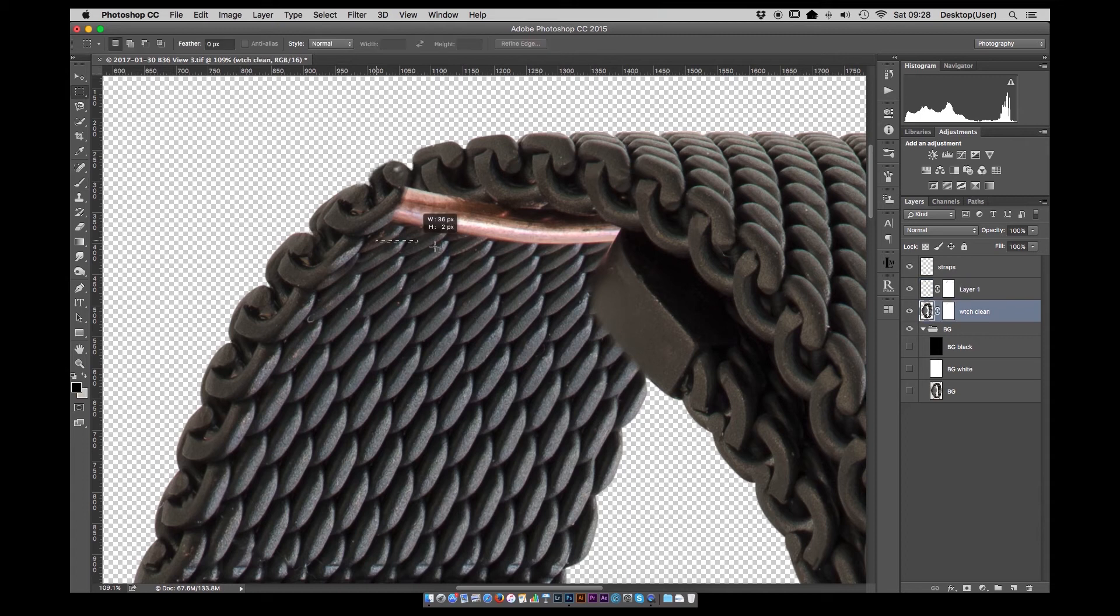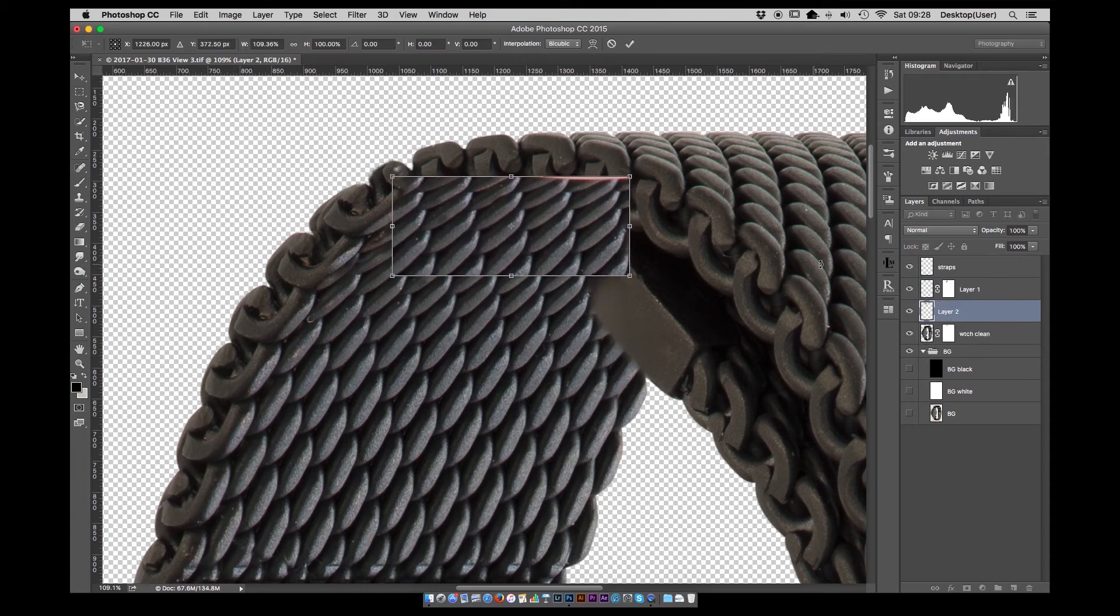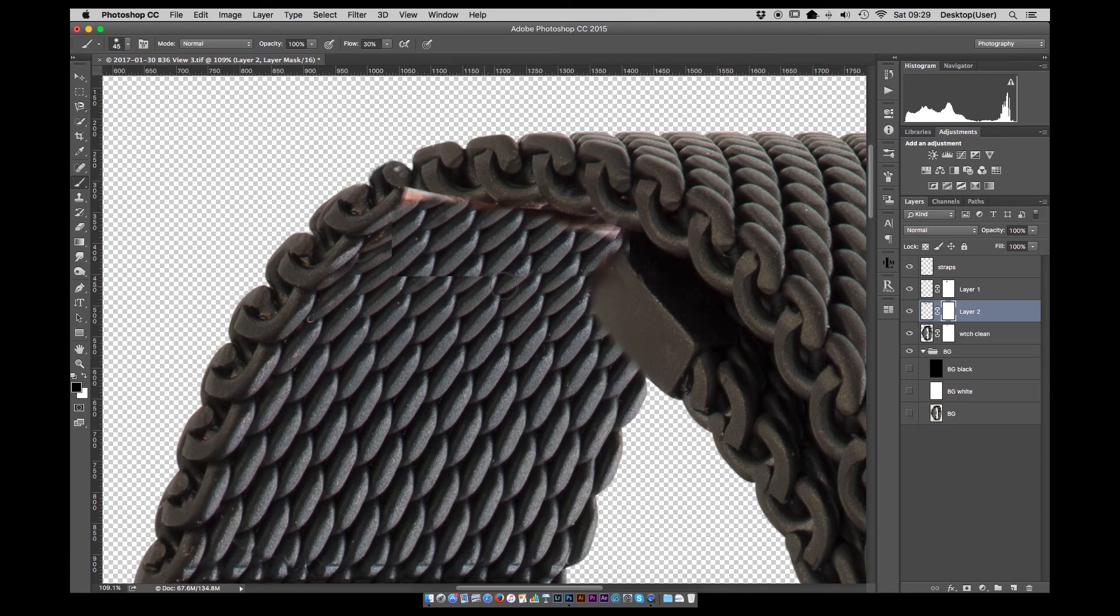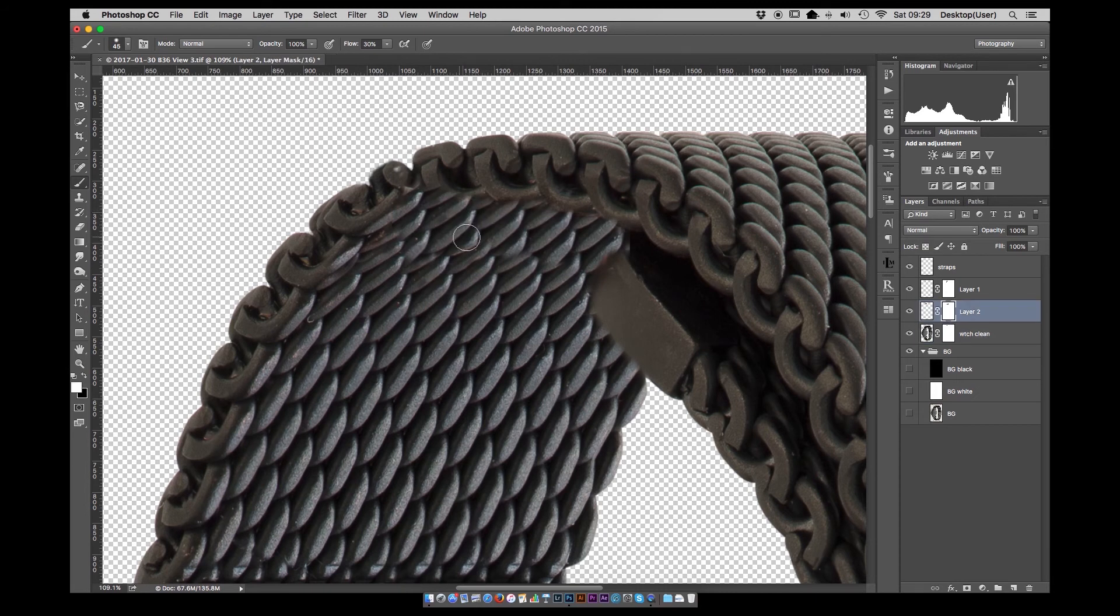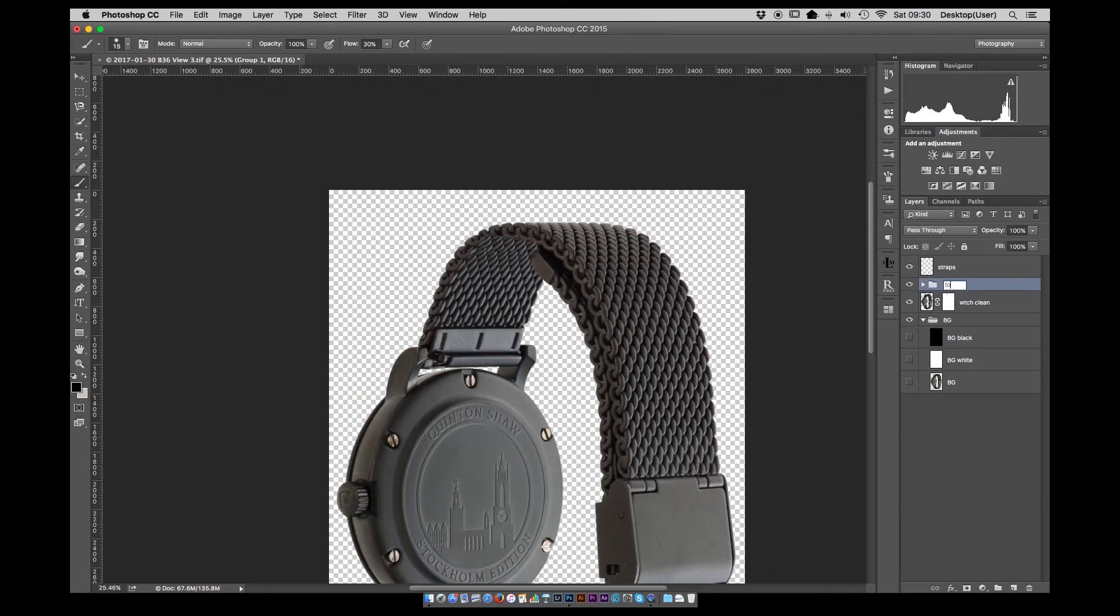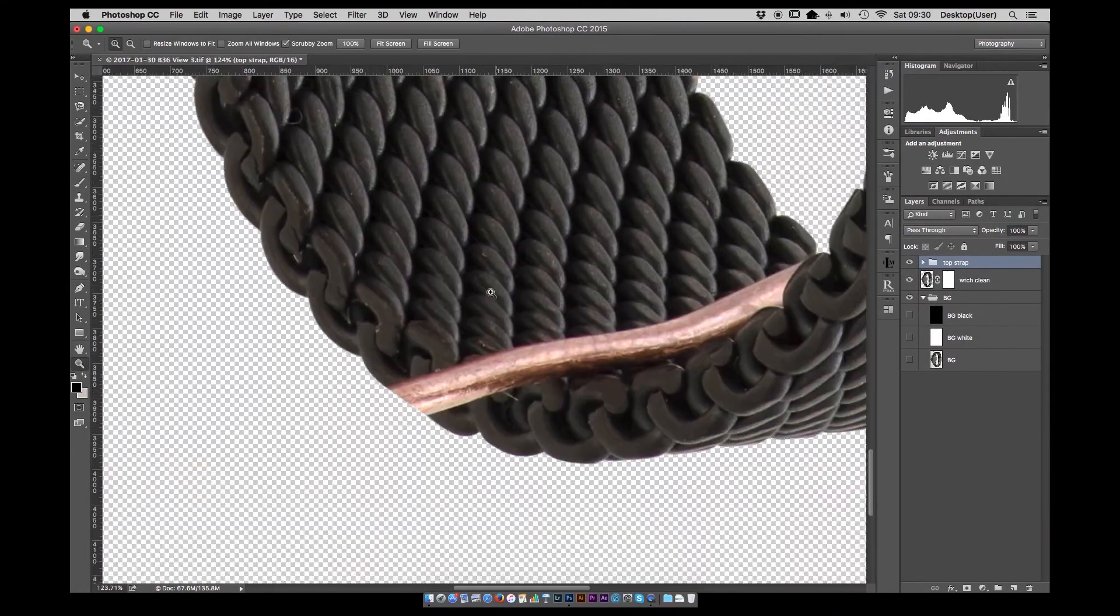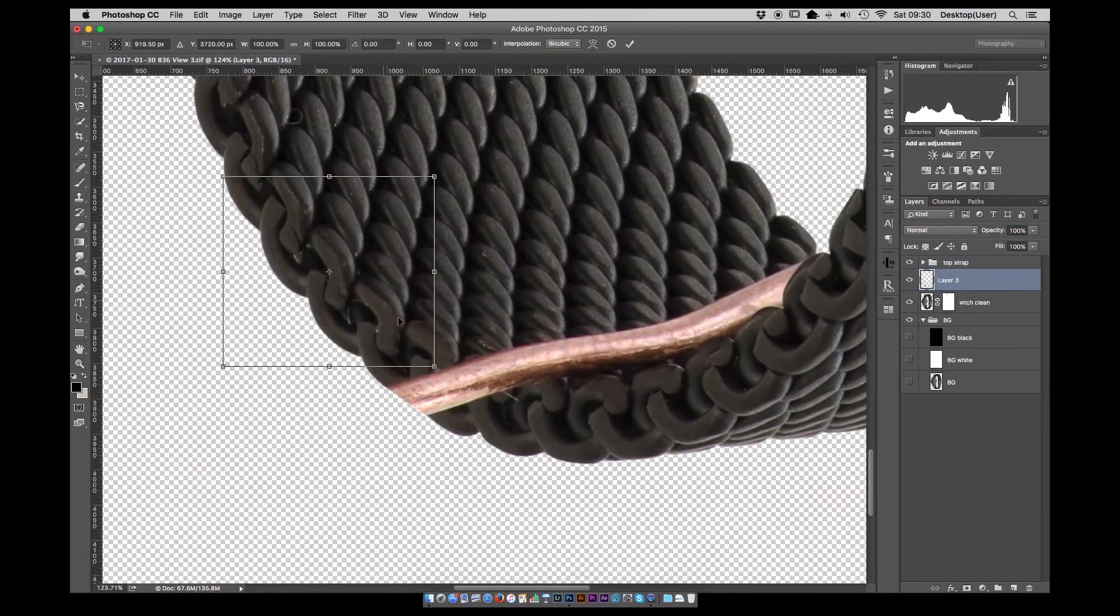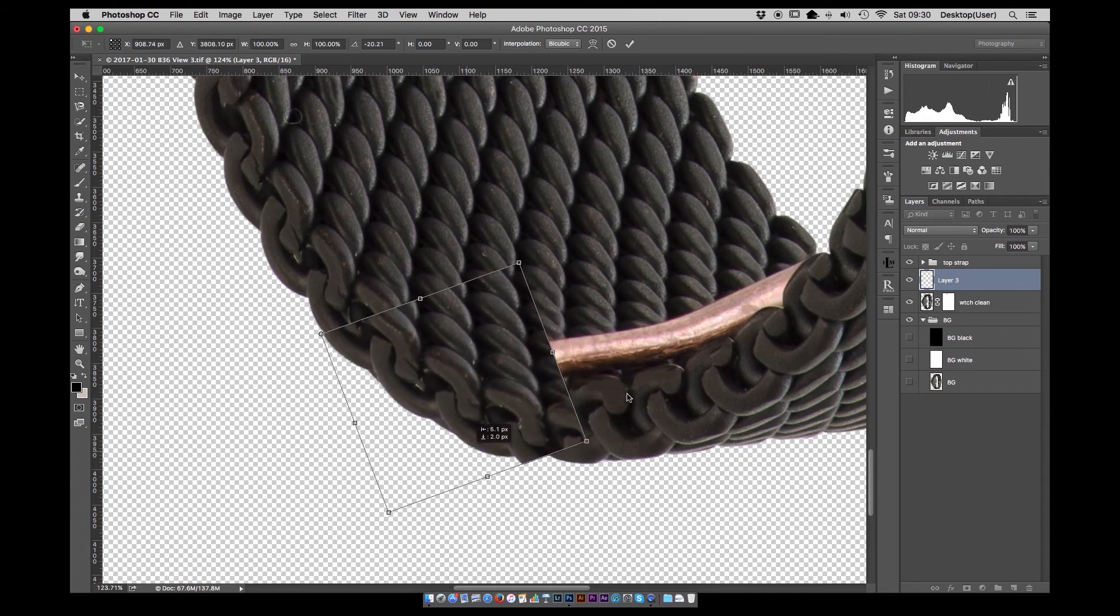This has been a little more complicated because of the angle. The angle is changing of the links. So again using the transform tool to fit those links and make them look as if they're bending around the bottom corner of the strap.